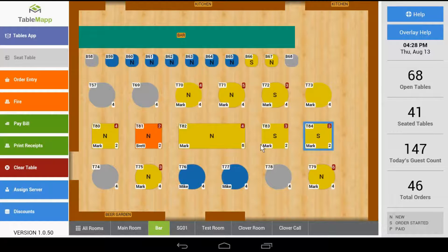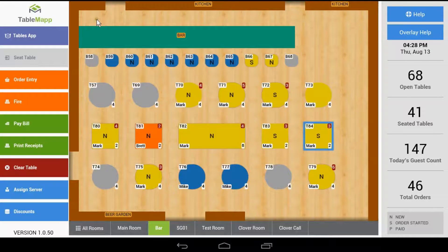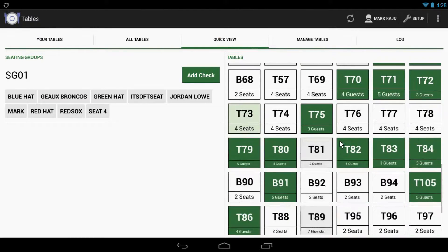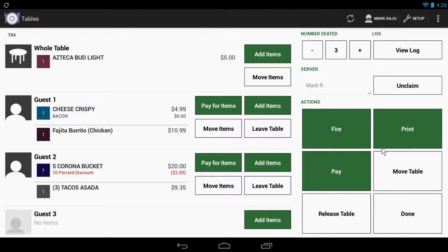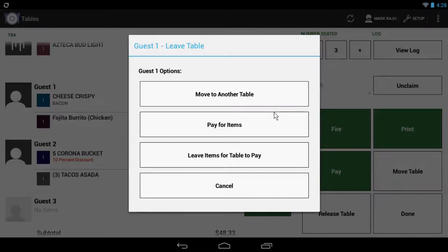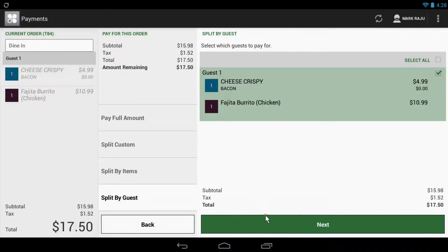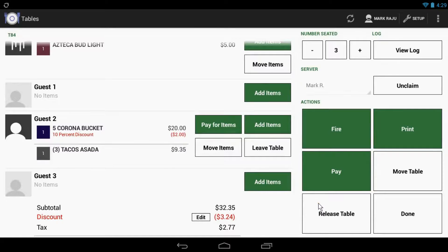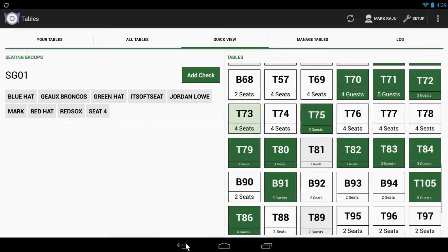If you want to pay for a guest and continue to allow orders to be placed, you'll need to open the Tables app. Tap the 'Tables App' button at the top of TableMap. Now, find the table that you wish to pay for — let's look for table 84. Once you find the table, go ahead and open it. Look for the guest that you wish to close out and tap the button labeled 'Leave Table.' This will give us a few options. Let's go ahead and select 'Pay for Items.' Here, you can complete the payment as you normally would. After you've chosen your receipt options, tap 'Done.' If it takes you back to the Tables app, just tap the back arrow on your Clover two times to return to the table map.